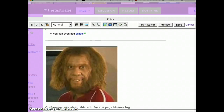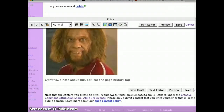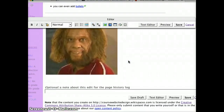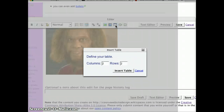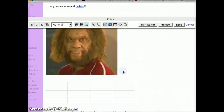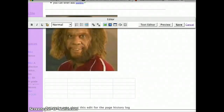Now, let's say we want to organize all of this content into a table. Notice the table icon here — click it. It will ask you for how many columns and rows you would like. You can change that there. Press insert table. Notice down here you have a table.